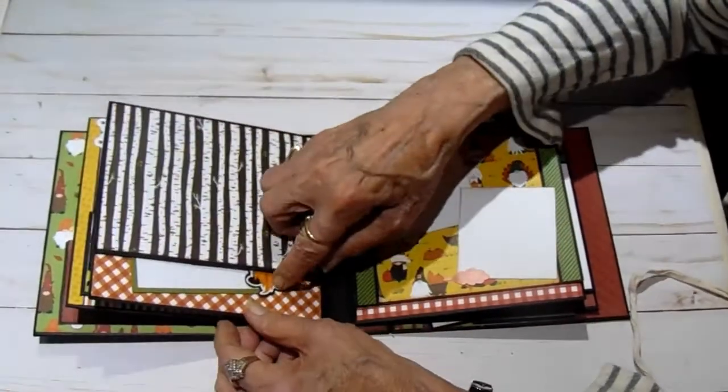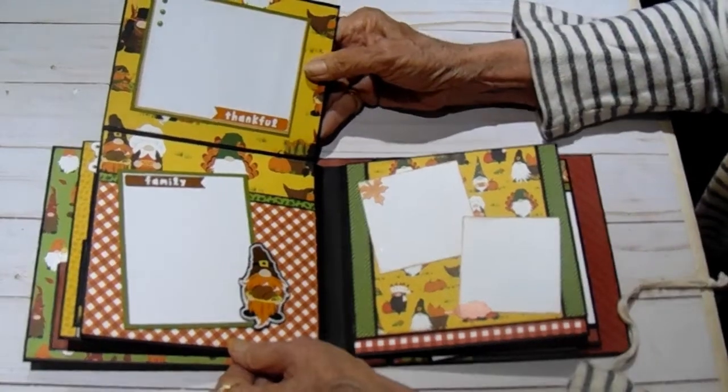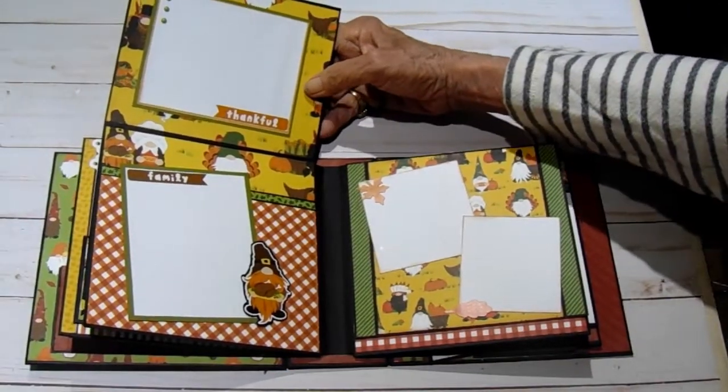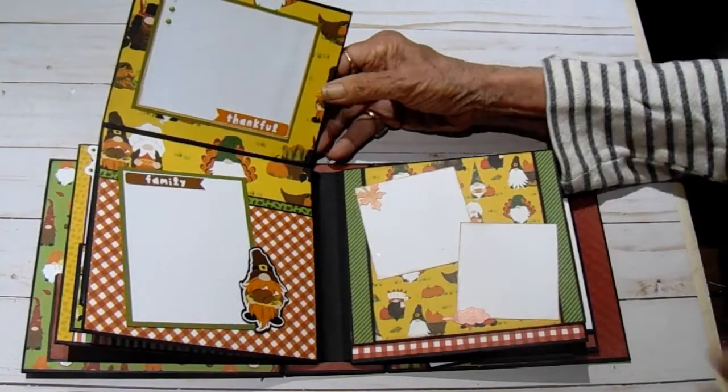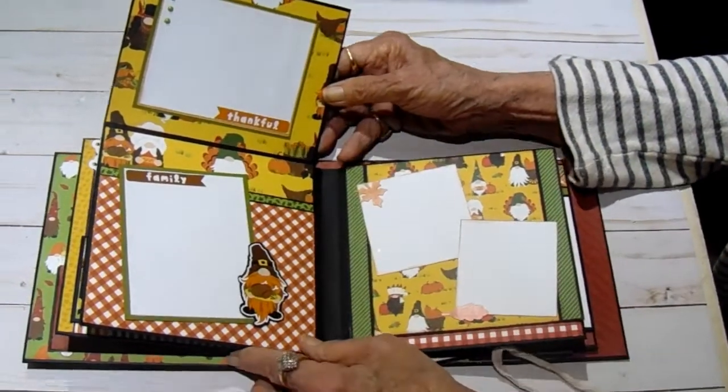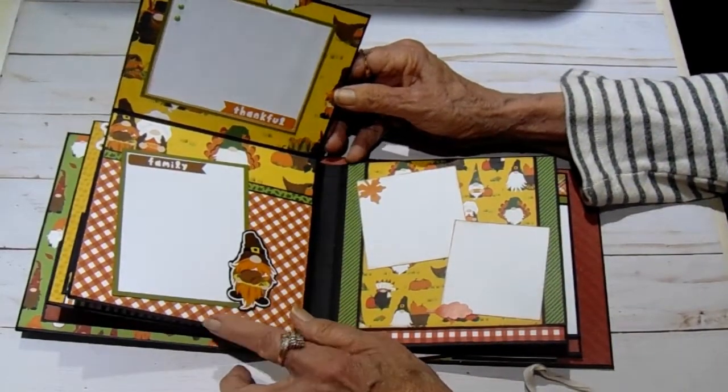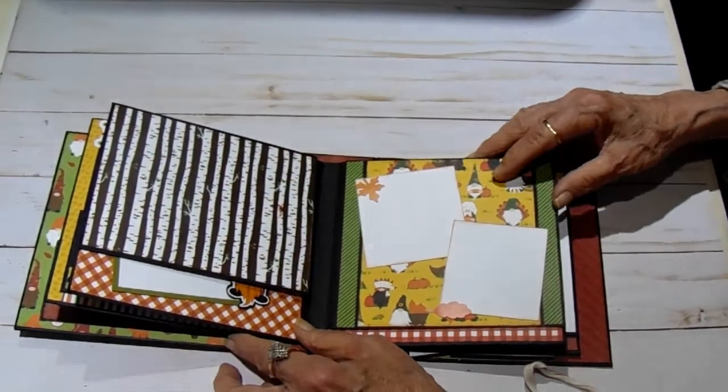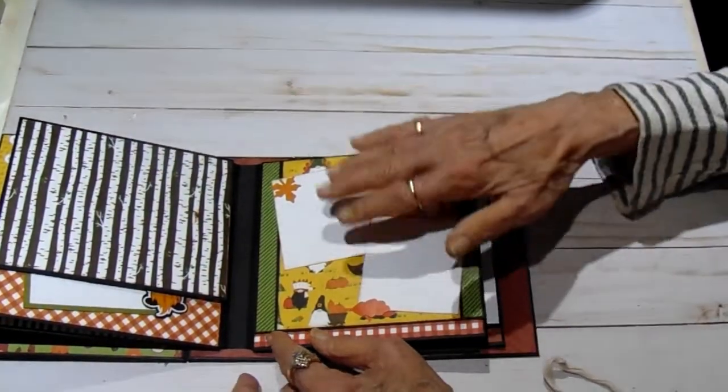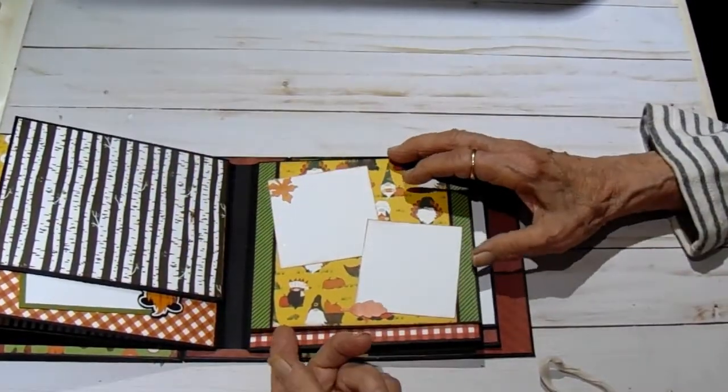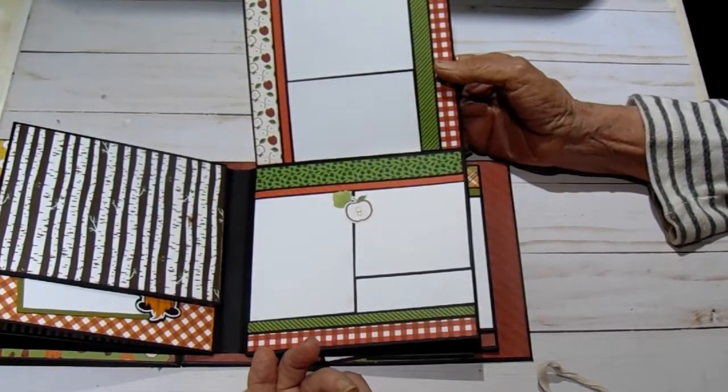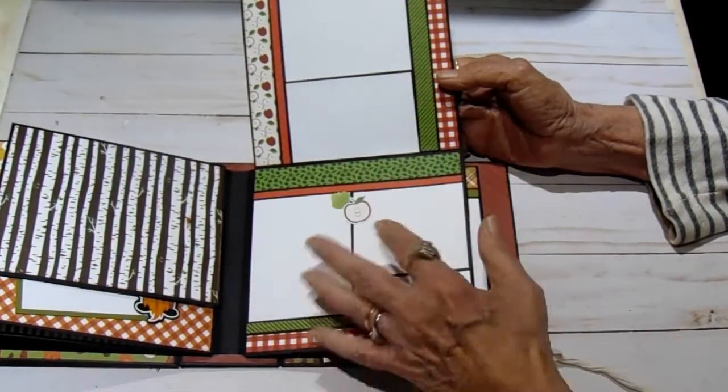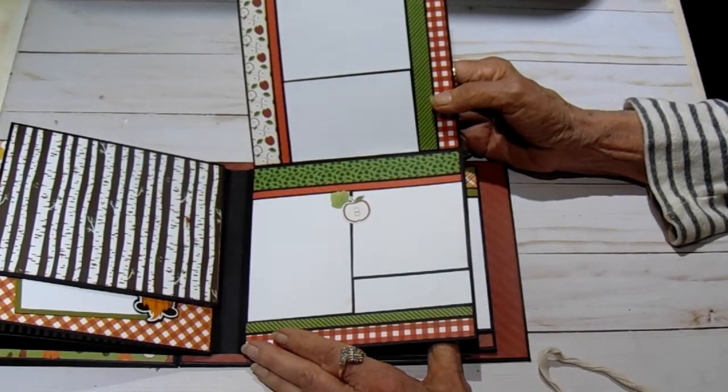And then it flips over. And we have another lift up here. And I have two photomats on that one. And I've added some more of the little enamel dots up here in one of the gnomes. This paper is so cute.